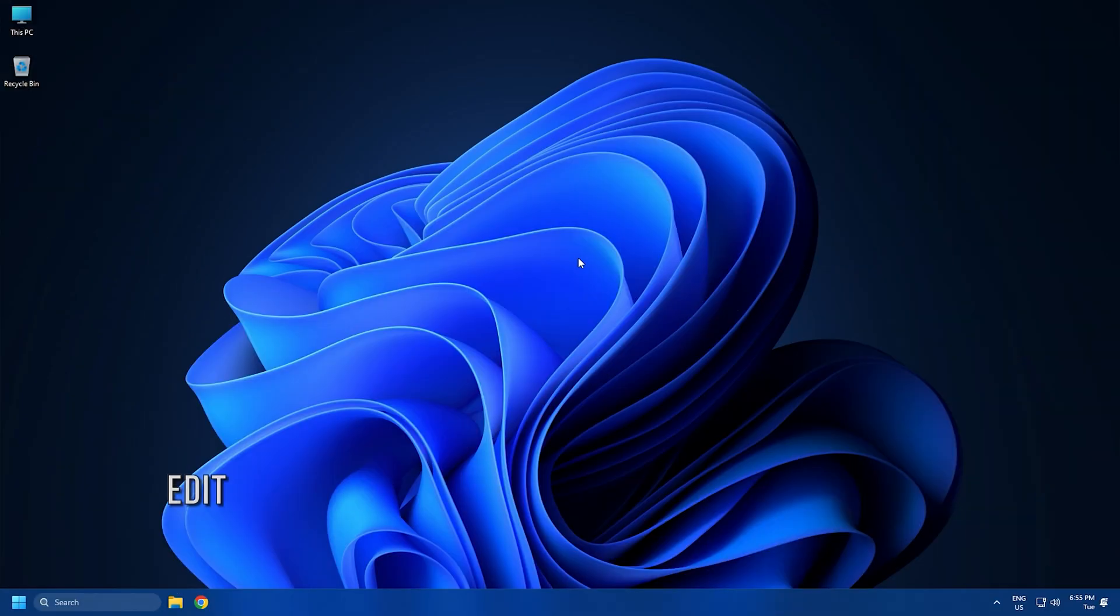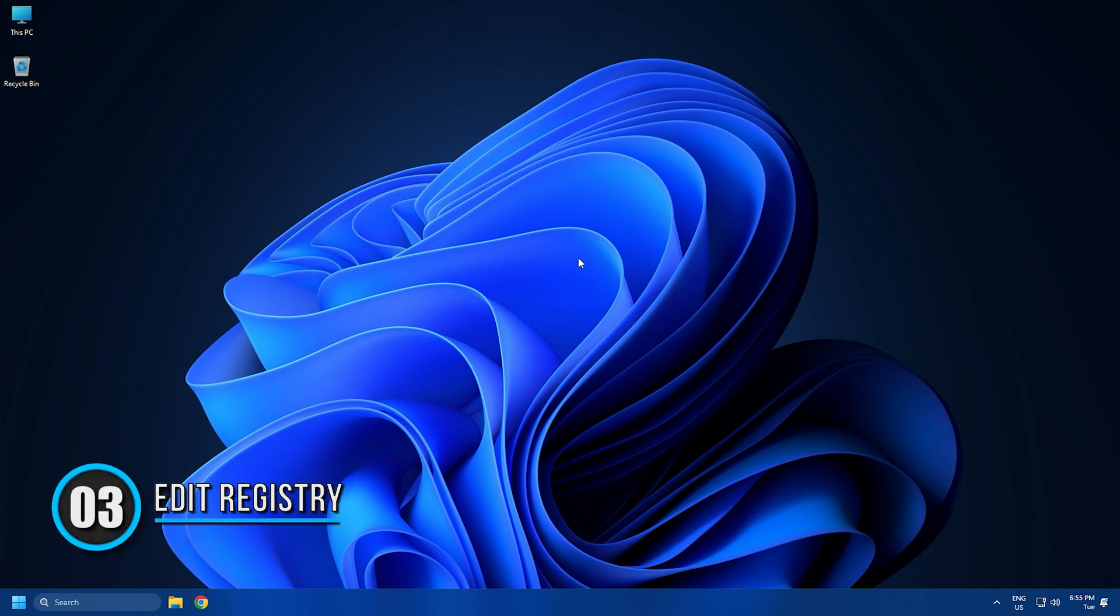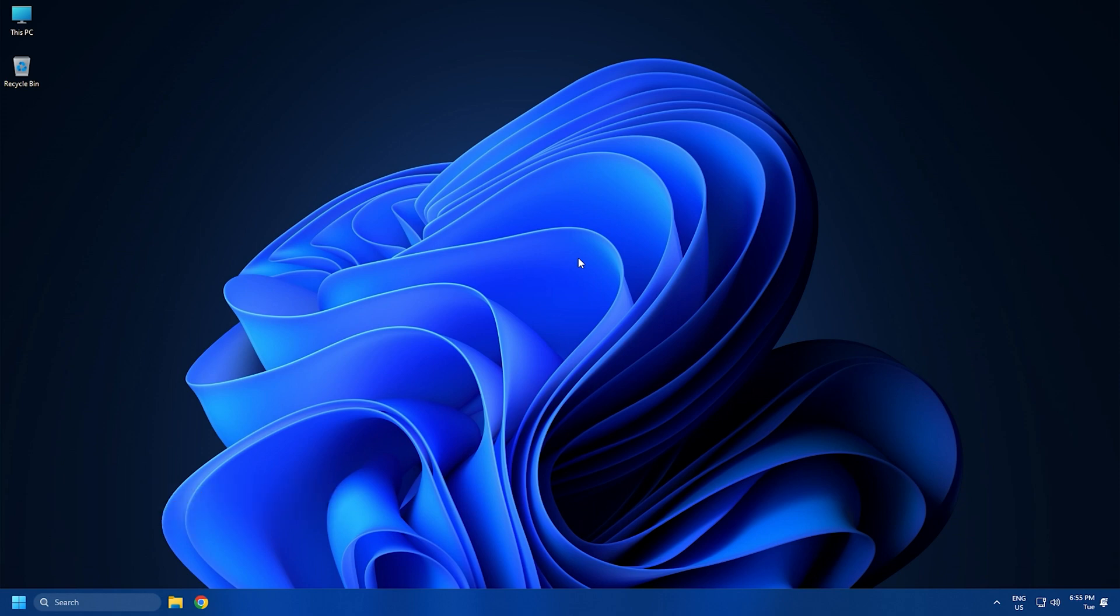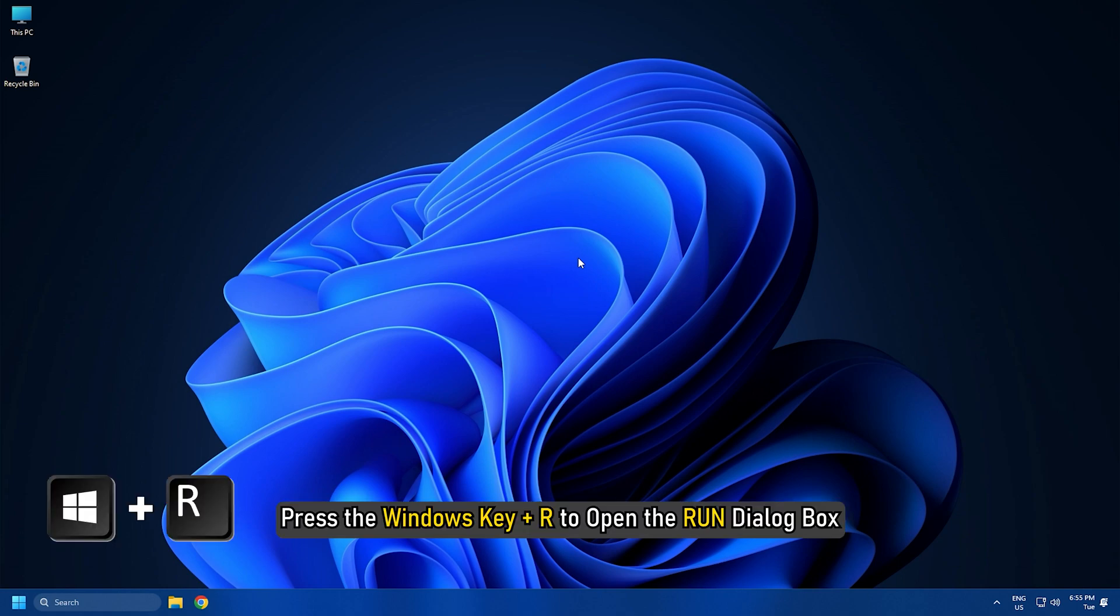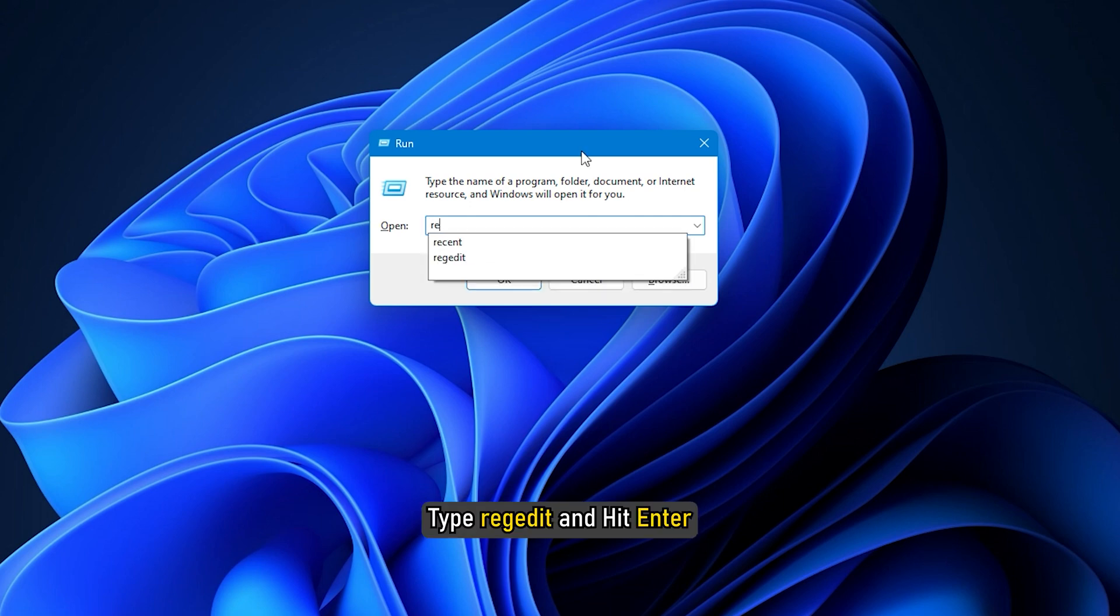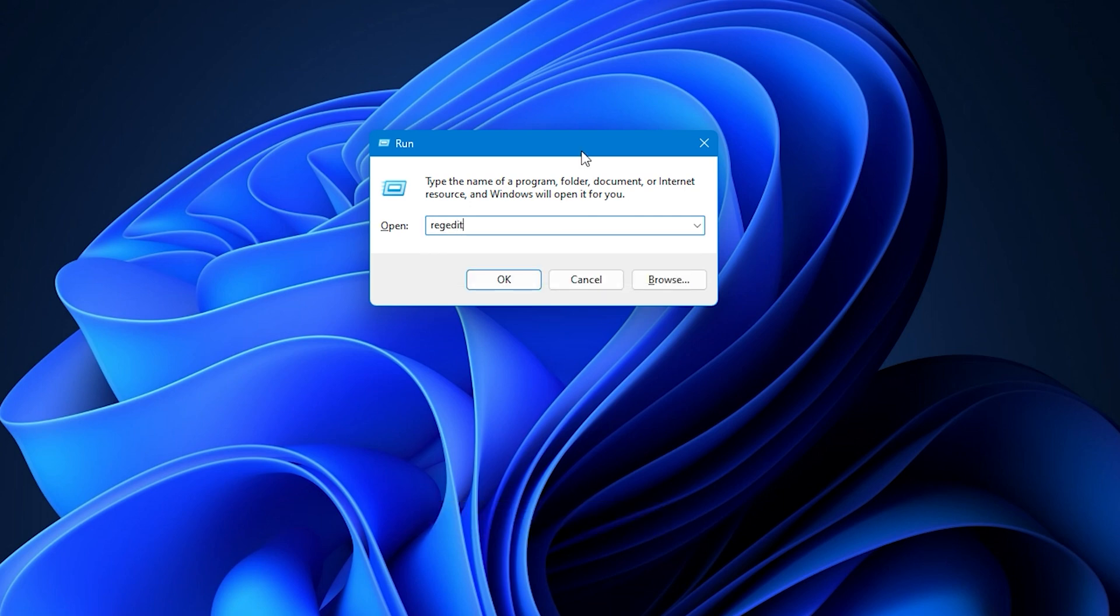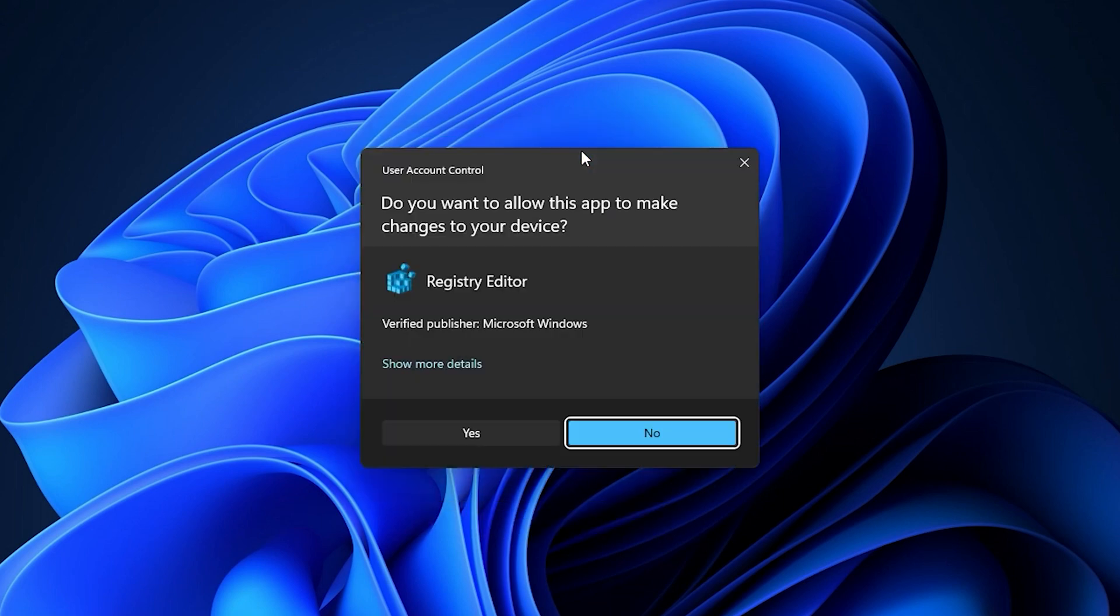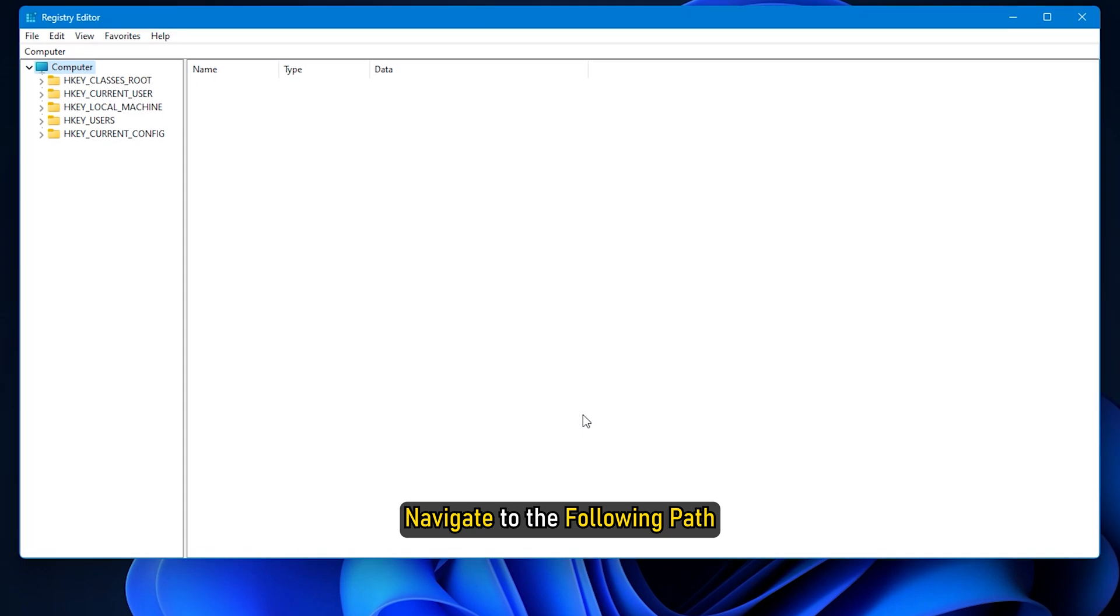Method 3: ADAL is a .NET Framework tool that allows developers to authenticate users to an on-premises Active Directory deployment or the cloud. Turning it off can sometimes fix errors related with TPM. Press Windows Key+R to open the Run dialog box, type regedit and hit Enter. Once the Registry Editor opens, navigate to the following path: